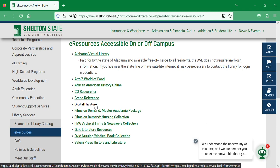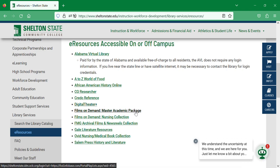Digital Theater Plus is a collection of live theater videos as well as videos on how to participate in live theater, including notes from directors, lighting specialists, and more. Our Films on Demand Master Academic Package has a collection of videos covering all academic areas — if you have a short story you don't quite understand, want to grasp a math concept, or need a video on a research topic, you can find it there.